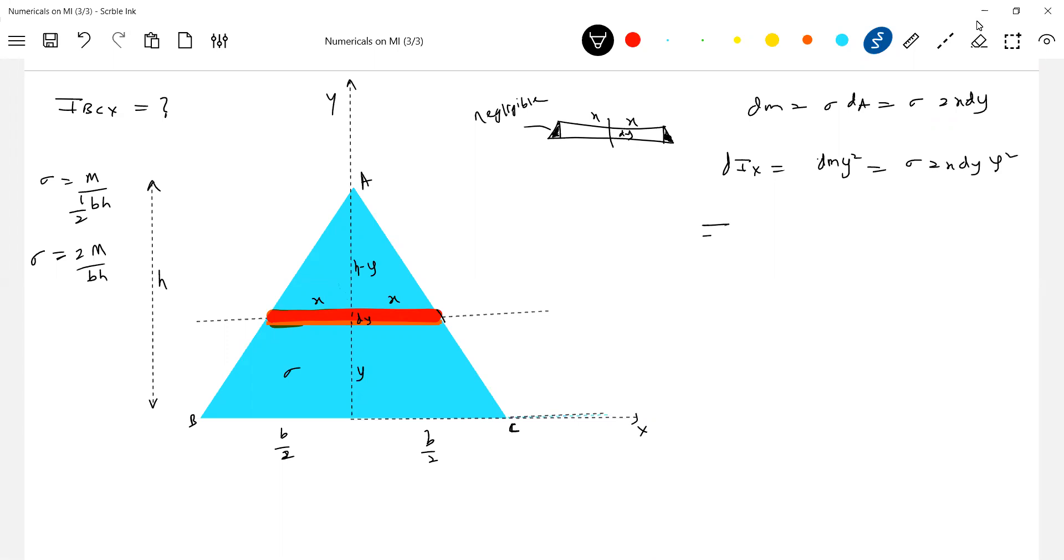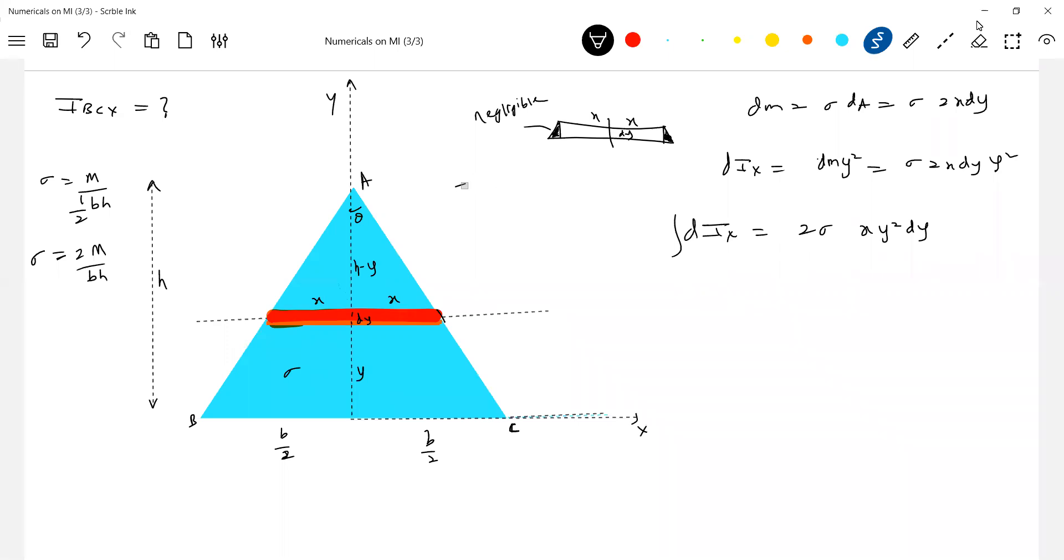So this, if I integrate, let me write one step. So 2 sigma, this will be x y-square dy. So what to do here? X and y is there. So that has to be replaced here. So I'll take help of this triangle. So tan theta. Tan theta should be equal to x by h-y equals b by 2 by h. Are you seeing that similar triangle?